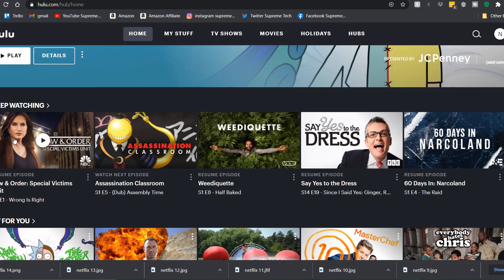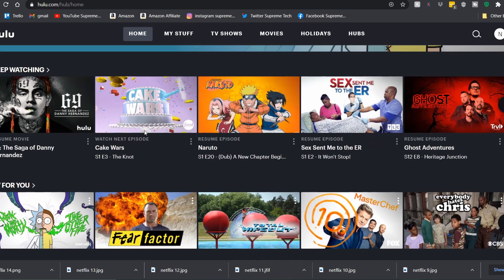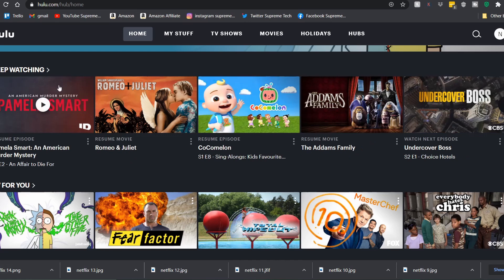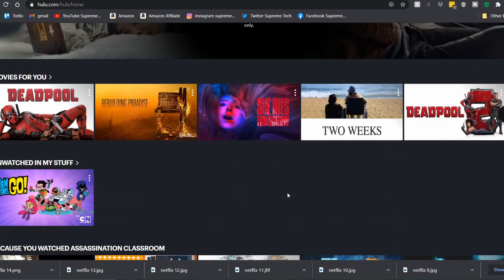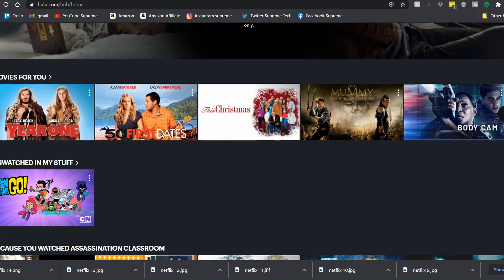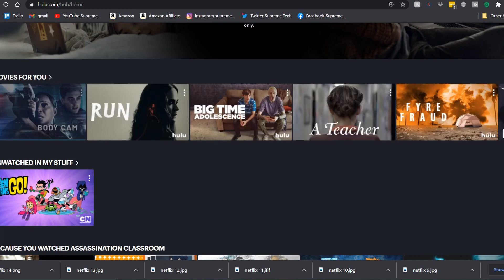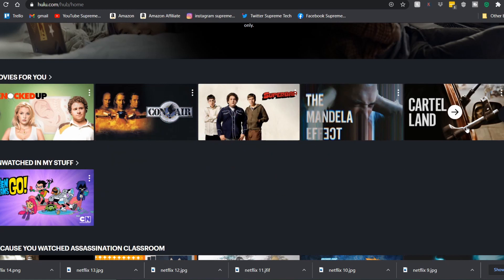Some popular content on Hulu includes Law and Order, chef shows like MasterChef, First 48, Narco Land, great crime TV, investigative Discovery Channel content, murder mysteries and true crime documentaries, Intervention, Murder in the Heartland, American Horror Story — all seasons. They also have cool movies like Deadpool, 12 Years a Slave, Gone Girl, The Mummy, 50 First Dates, Year One, Superbad, Knocked Up, and Con Air.